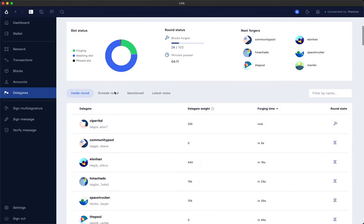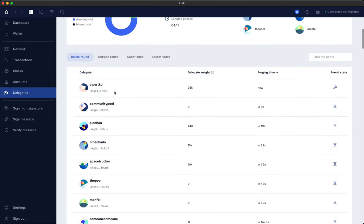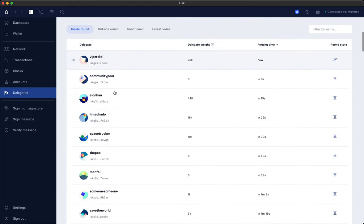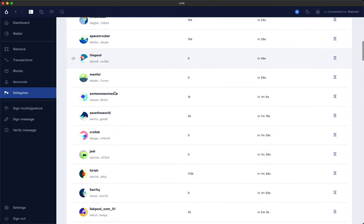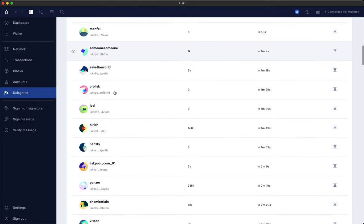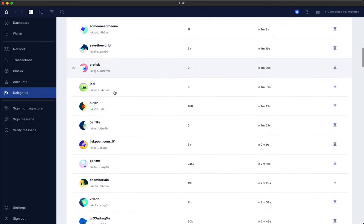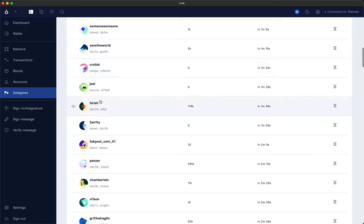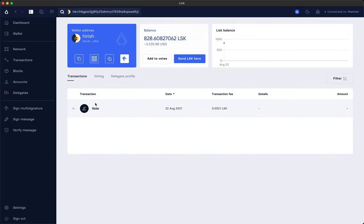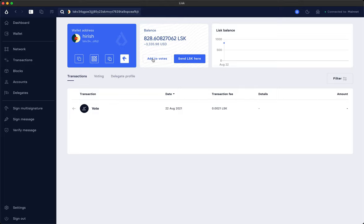Then if you scroll down you see a list of all the registered delegates on the network. Let me search for one I would like to vote for. Let's say Hirish who is currently working on the Trezor and Ledger hardware wallet implementation. And here by clicking on his name we are getting to his profile where we see under his balance a button called add to votes.